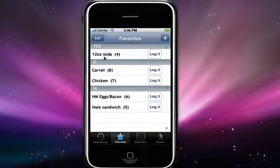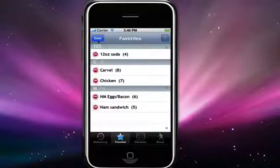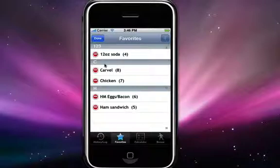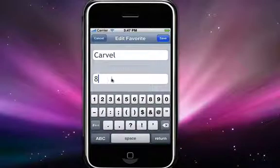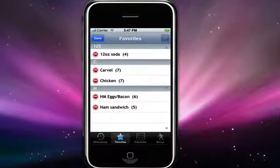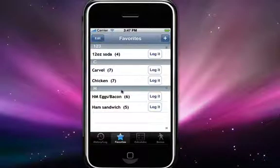Editing favorites works the same way as editing regular food items in your log. Just hit the edit button — you can delete single favorites if you'd like. If you want to edit a favorite, just select on it, make your changes, and hit save. Once you're done editing, hit the done button and you're back at your screen so that you can log them.